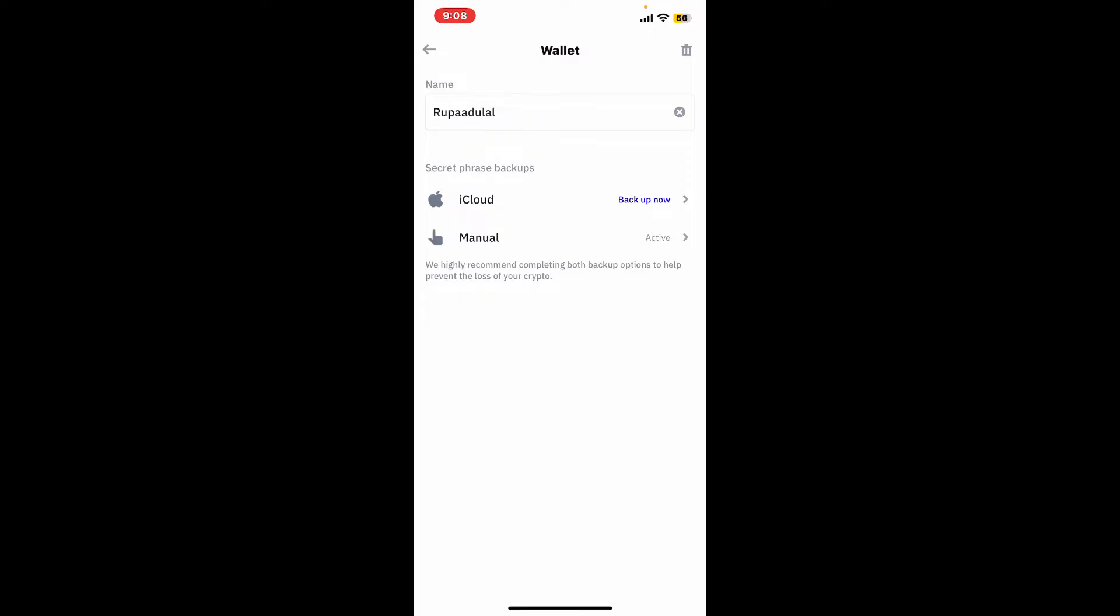Now tap on the trash can icon at the top right, but before doing that make sure to back up your recovery phrases just in case you might need to log in back to your wallet in the future.